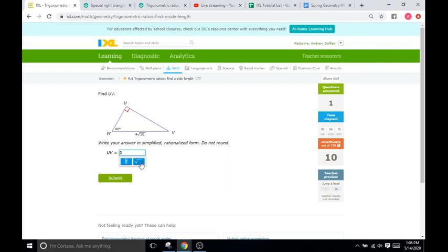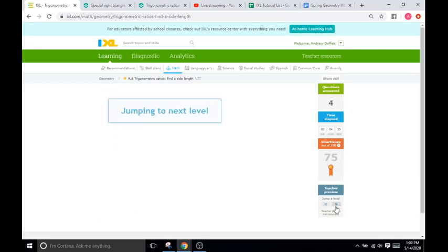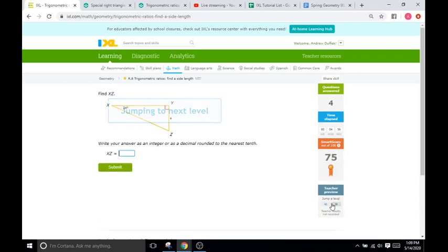So we type in 2, then square root of 30, and submit. Once you get to a smart score around the 70s, you're going to start seeing problems that are not the special right triangles.